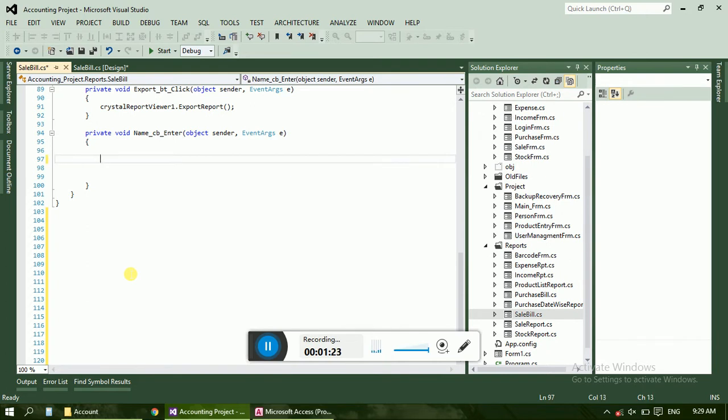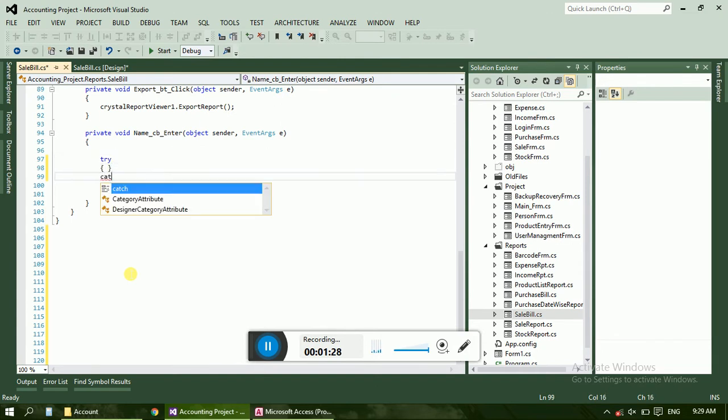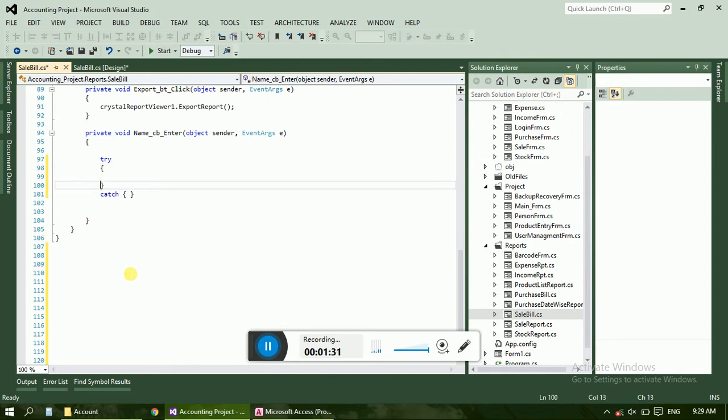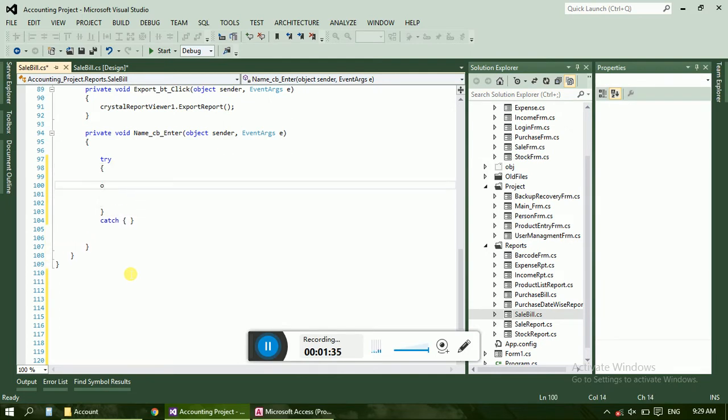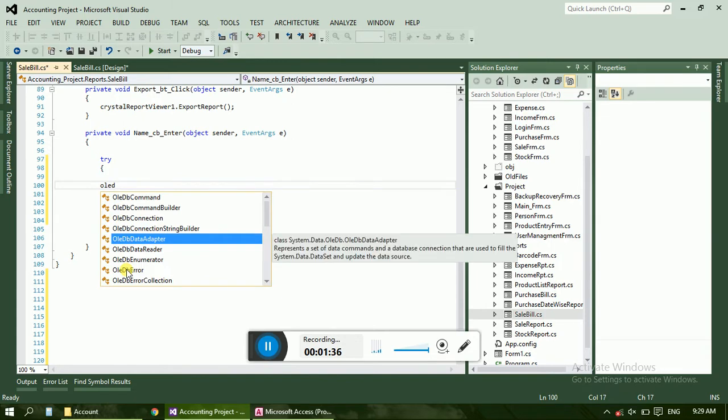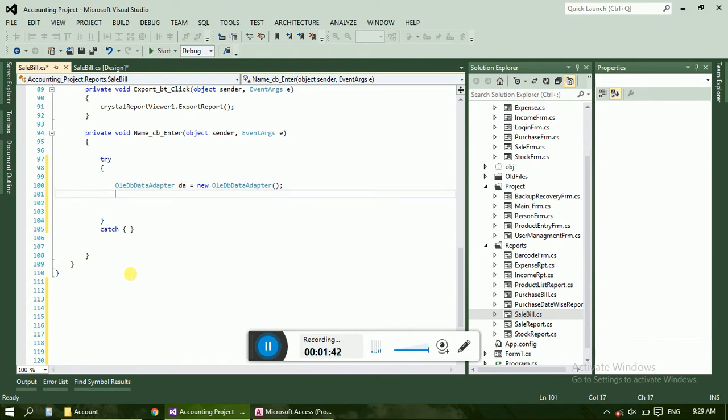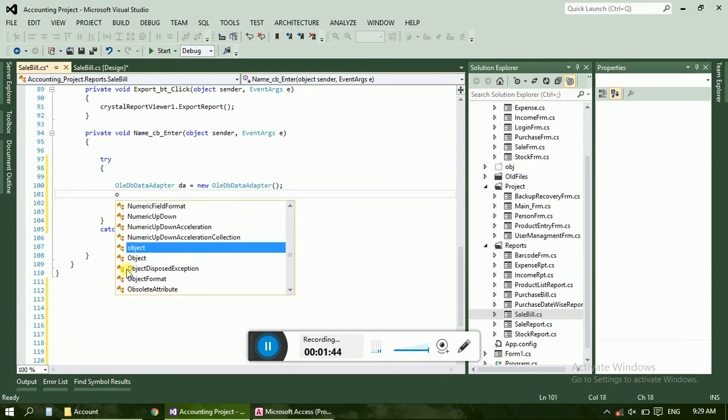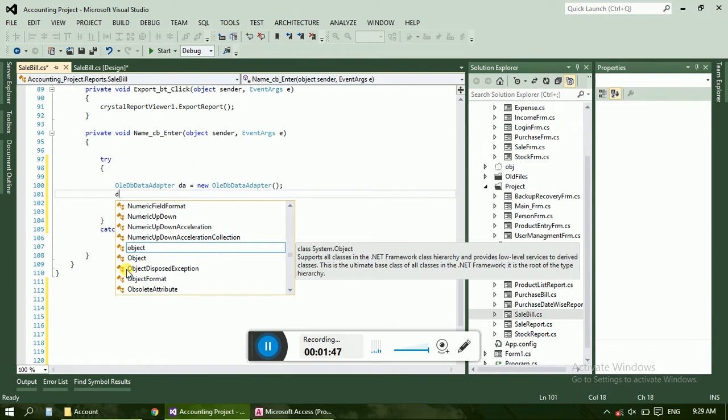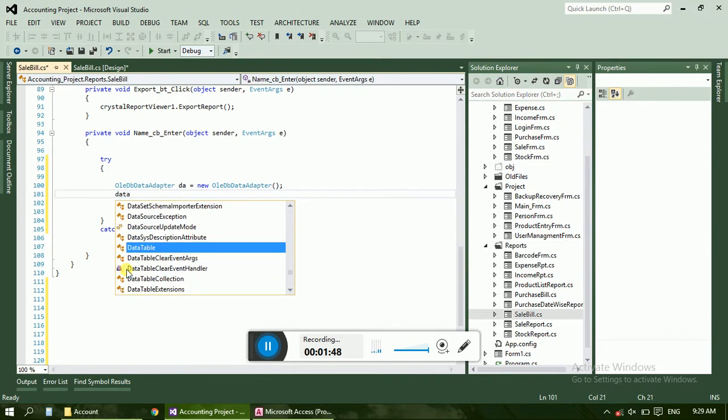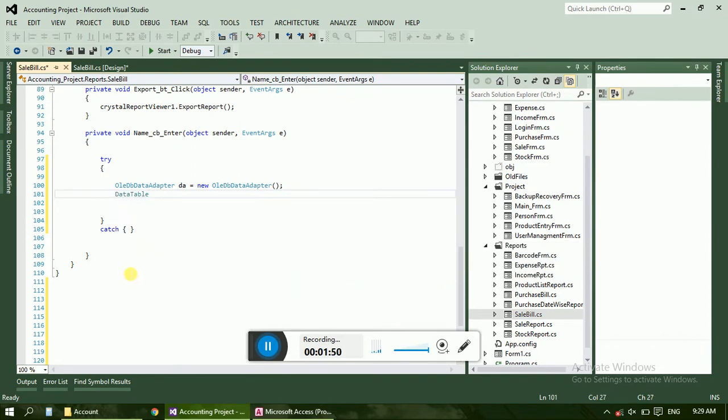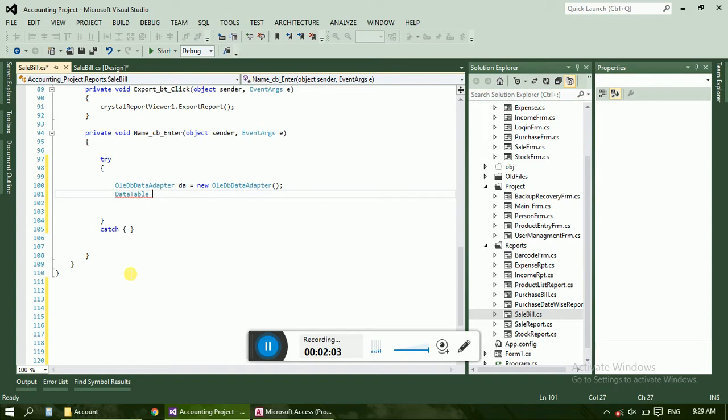So write down the query. Now for that the query is first try. We can use both data set and data table. Now in the data set you use, and data set it is used for storing more than one table and data table is used to store only just one table. So we can also use data table.